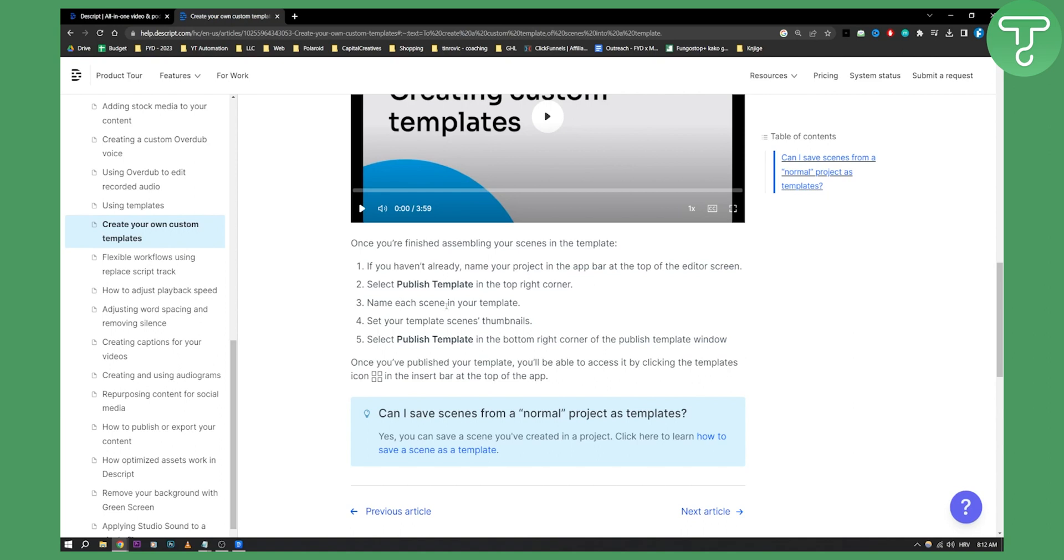Now you can name each scene in your template and you can save each scene in your template. You can right click on the scene and save as a template and you can set your template scenes thumbnails as well.